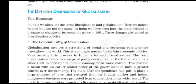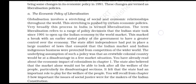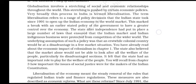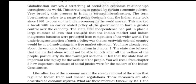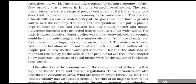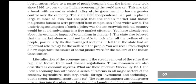The different dimensions of globalization — The economic: In India, we often use the terms liberalization and globalization. They are indeed related but are not the same. In India, we have seen how the state decided to bring some changes in its economic policy in 1991. These changes are termed as liberalization policies. Globalization involves a stretching of social and economic relationships throughout the world; this stretching is pushed by certain economic policies. In India, this process is broadly termed as liberalization — a range of policy decisions taken since 1991 to open up the Indian economy to the world market.